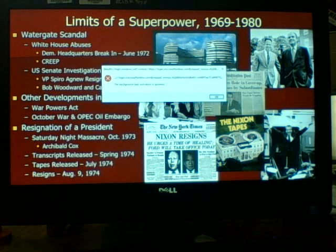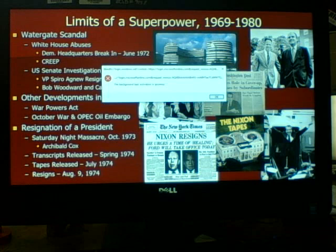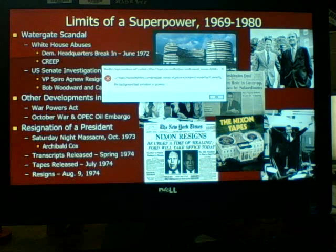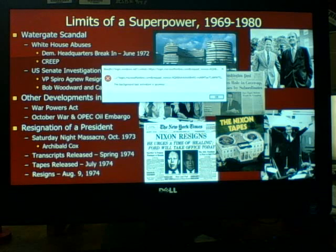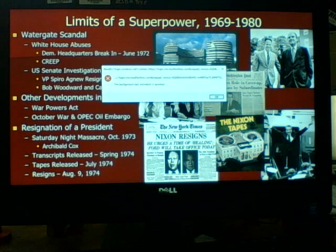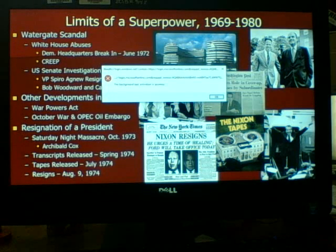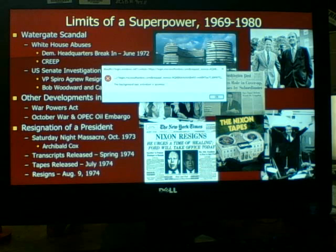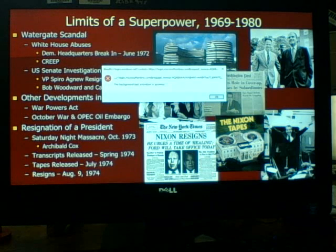In late July of 1974, the House of Representatives moved to impeach Nixon on three charges: obstruction of justice, abuse of power, and contempt of Congress. They had enough evidence to prove Nixon was impeachable. Because he knew it was going to happen, Nixon decided to resign the office instead.